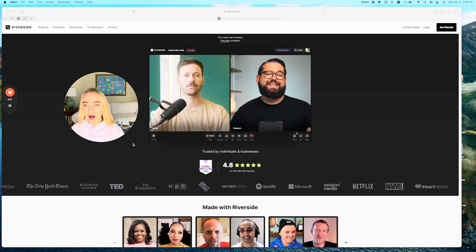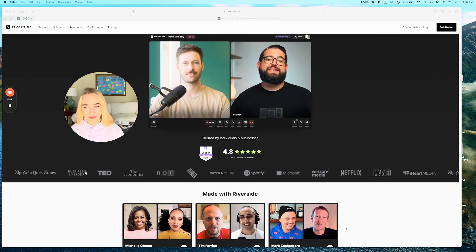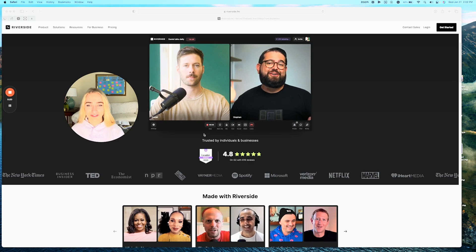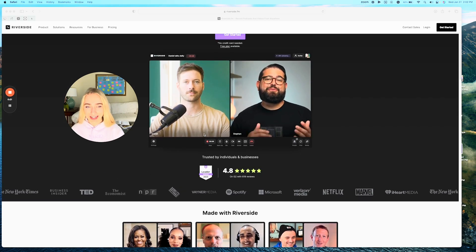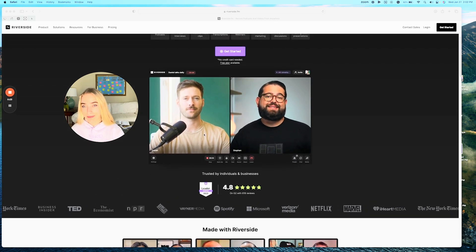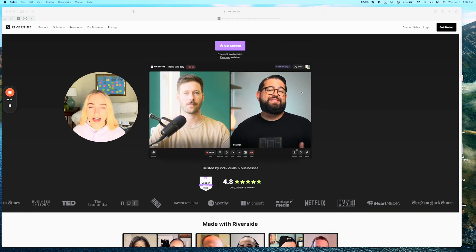So you can see here at the bottom like Business Insider, Ted, VaynerMedia. It's amazing how many companies and people use Riverside.